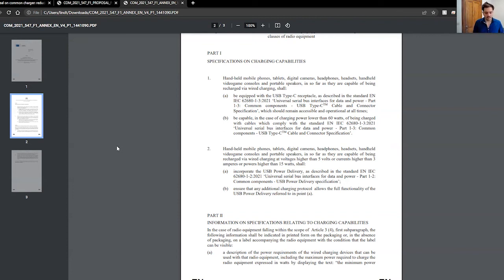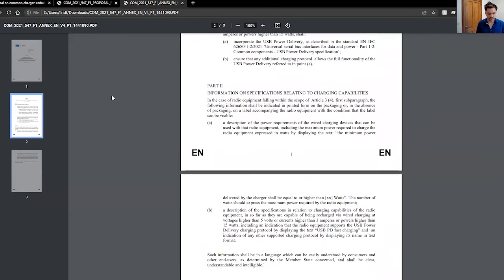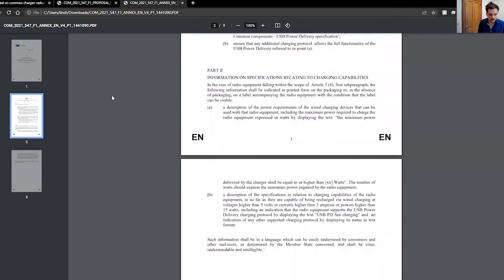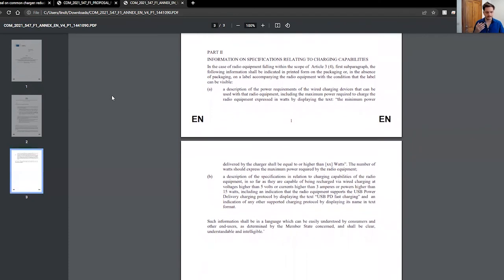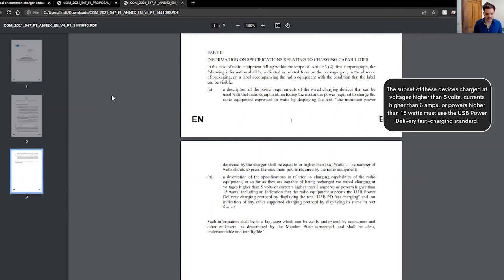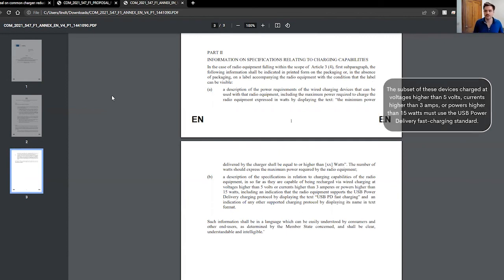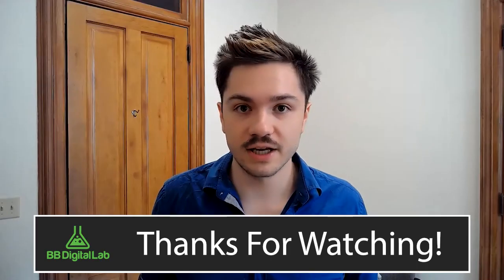It talks about the information of specifications. You can follow along here, a description of the power requirements of the wired charging devices that can be used with that radio equipment, including the maximum power required to charge the radio equipment expressed in watts by displaying the text, minimum power, etc. So this is just focusing on standardized transparency. Standardized communication of these are the specific charging requirements of the specific device.